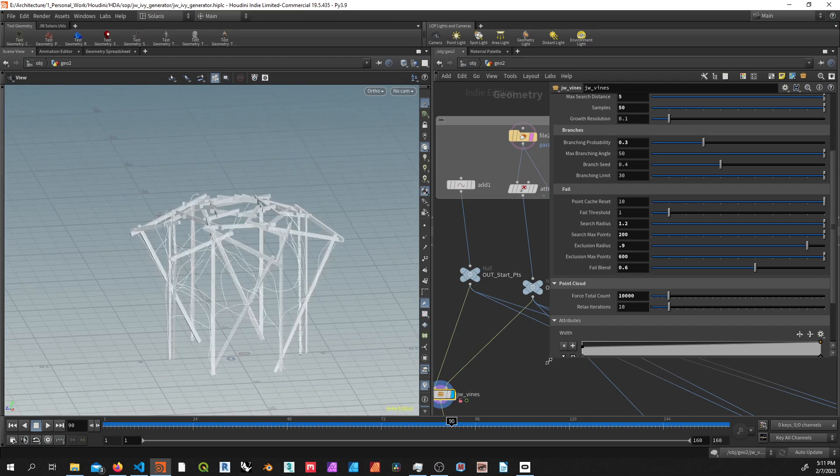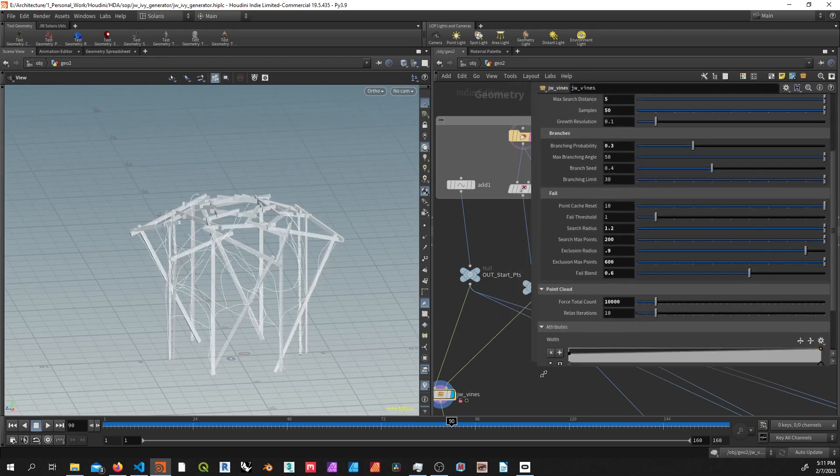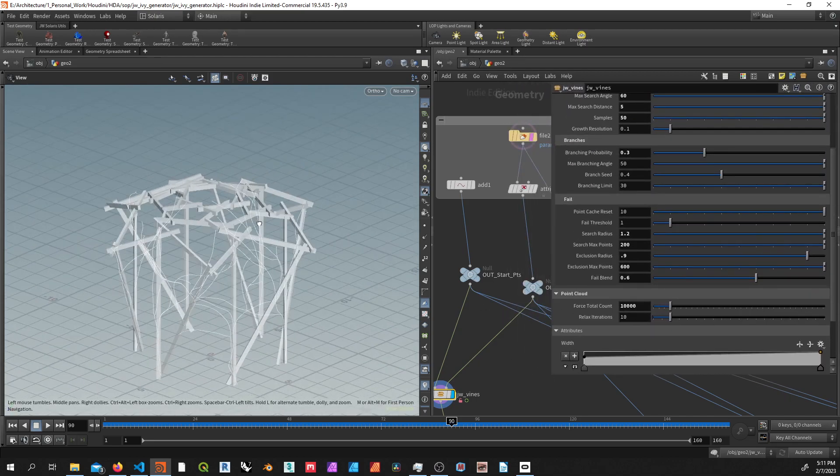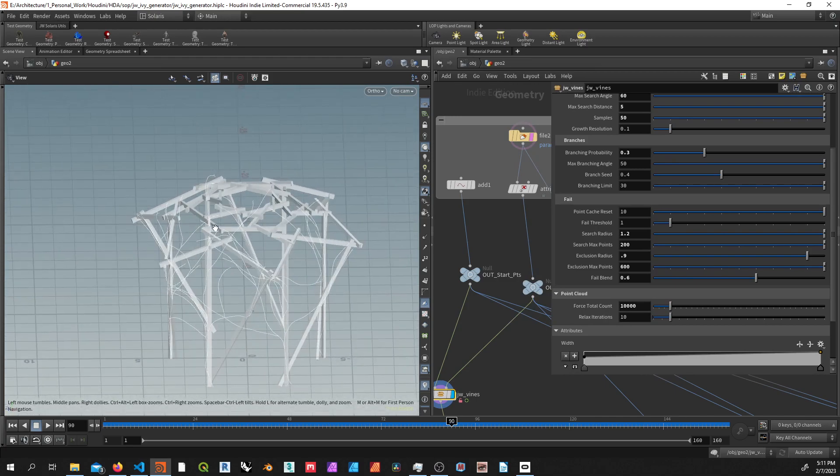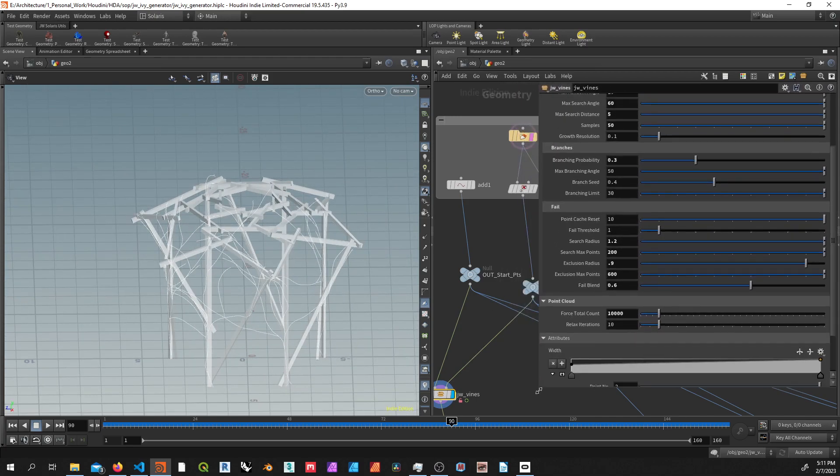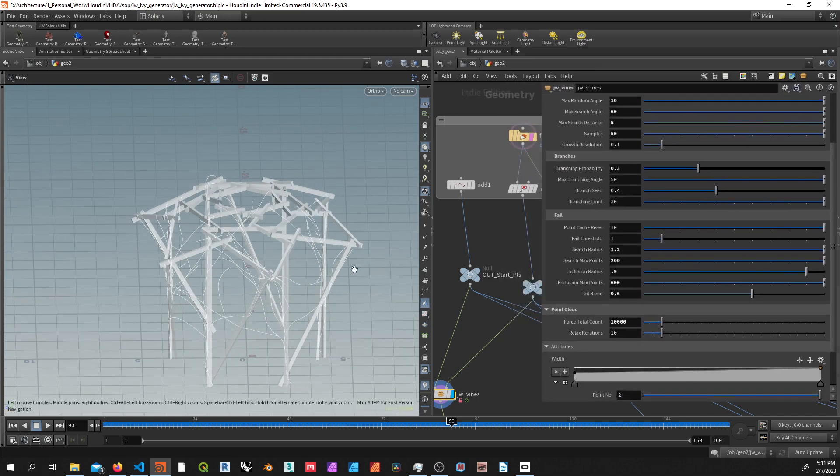But the reason I couldn't go with full space colonization for this technique was that I found it wasn't random enough, and I was not able to optimize it in time, and this was just a lot simpler.